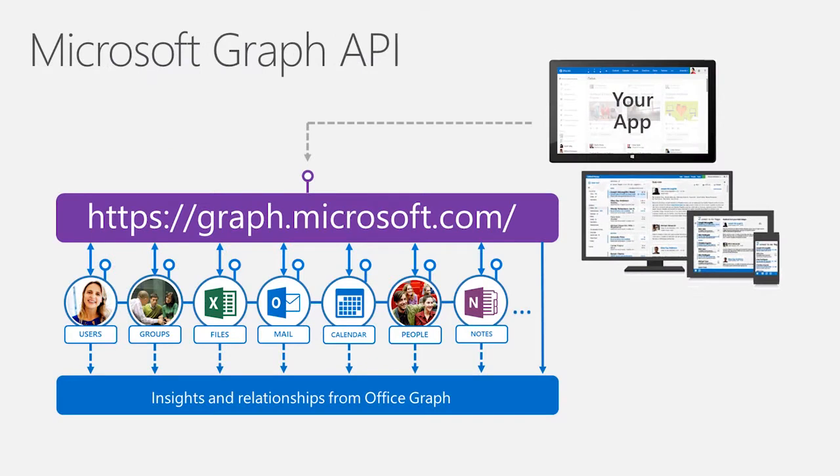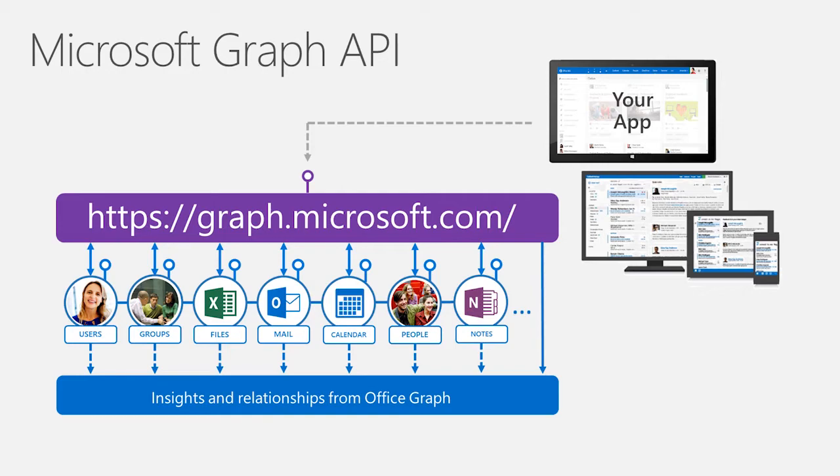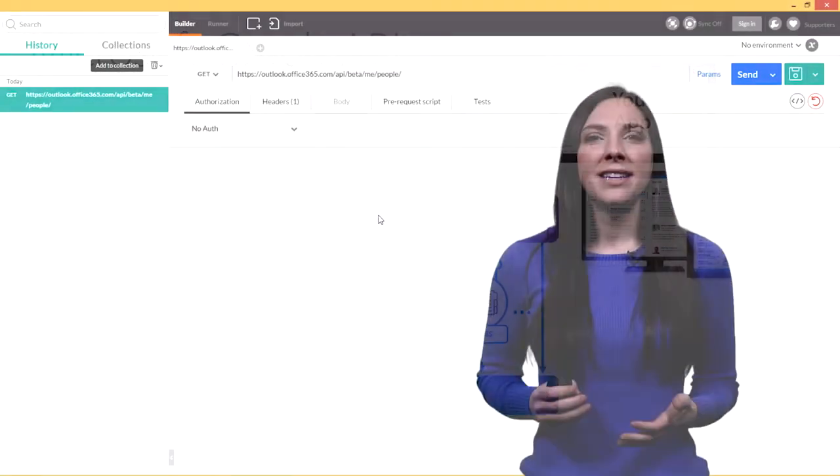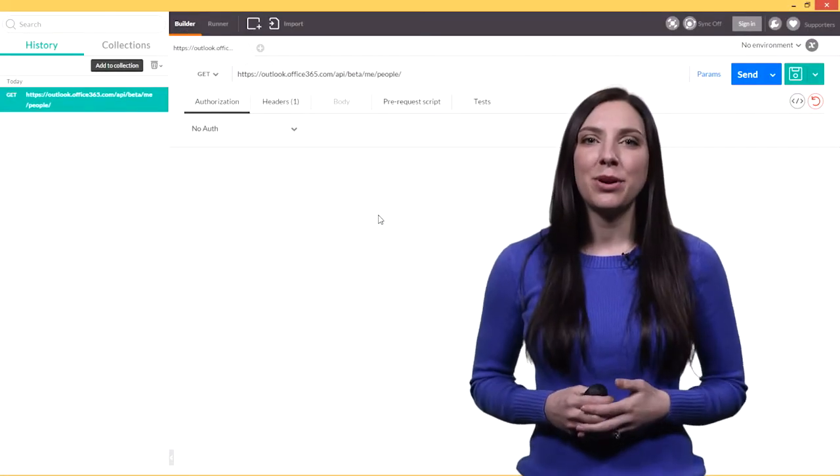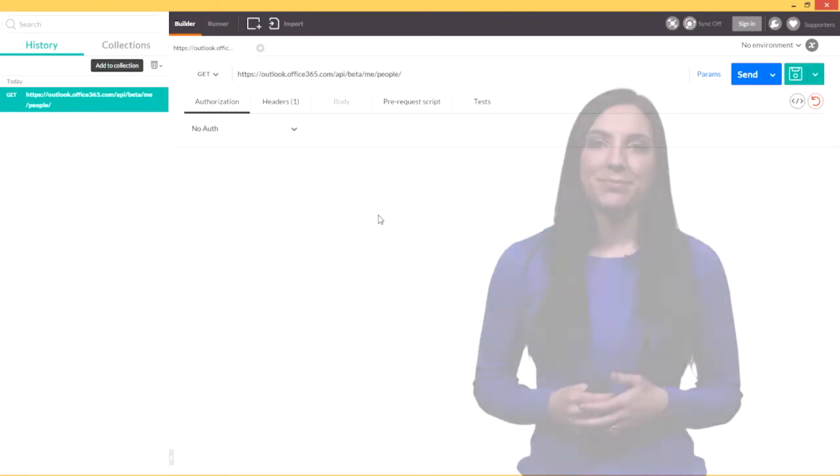The People API is available as part of the Microsoft Graph, which is a single API endpoint exposing information about groups, messages, calendar, people, and much more. For more information, please check out a talk from my colleague on the Microsoft Graph. Let's now jump into the demo and see the People API in action.